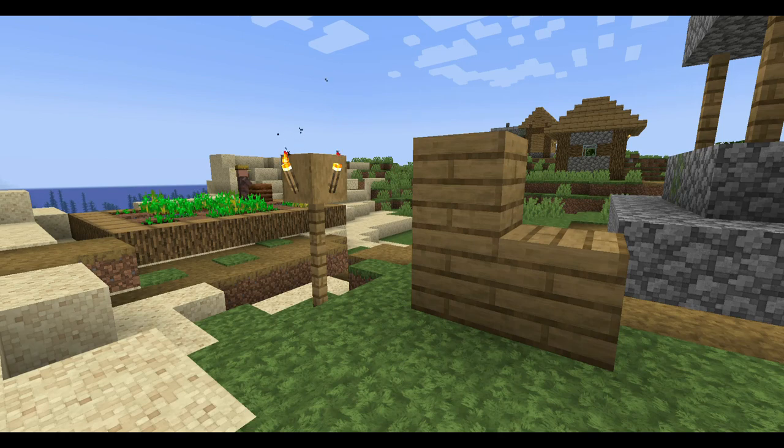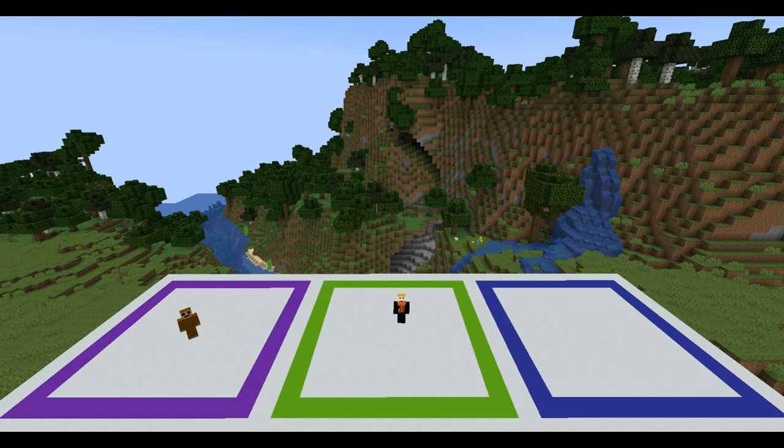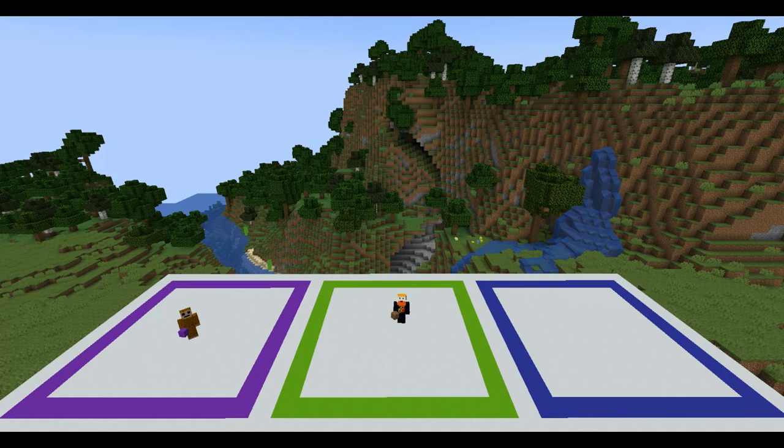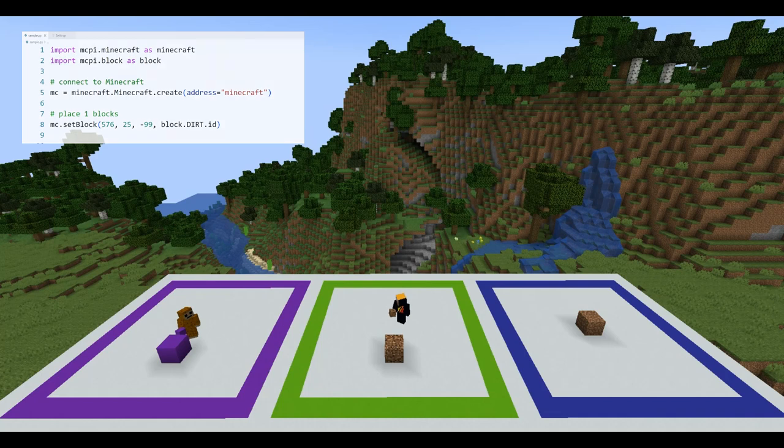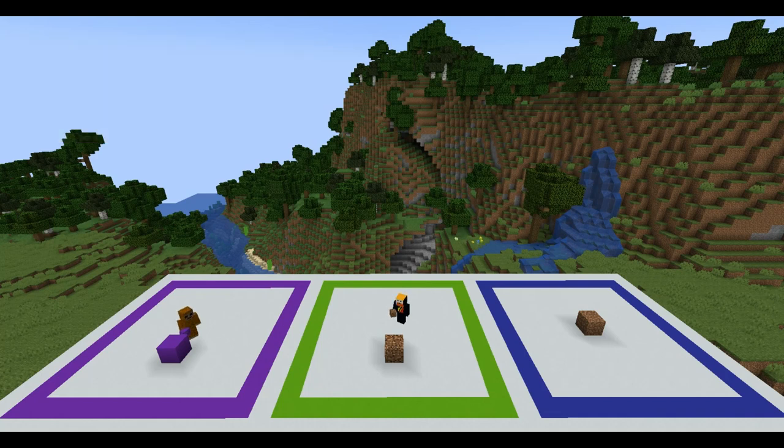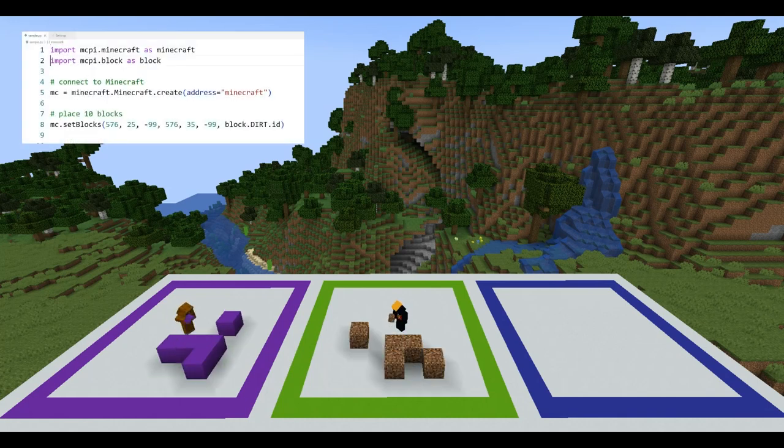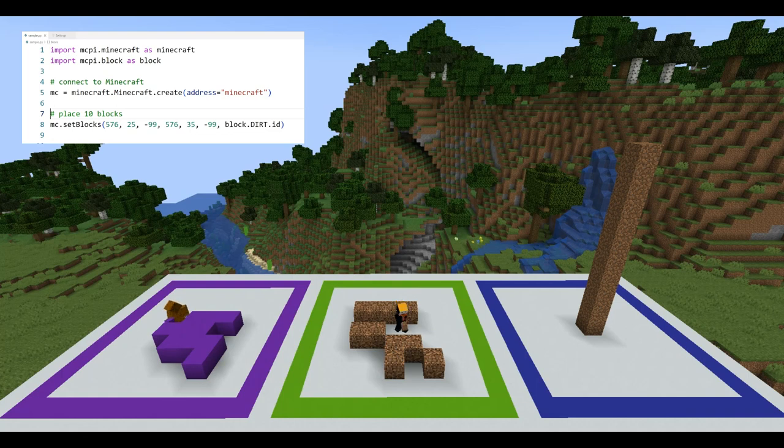Isn't it faster to just place the blocks in the game? Let's have a competition to find out. Meet my helpers, Marcel and Mr. Sprinkles. Are you ready? I want to see how long it takes you to place one block anywhere within your square. I'll do the same but using code. Begin. Looks like there's a clear winner there. Now let's try placing 10 blocks. Begin. Still quite slow.